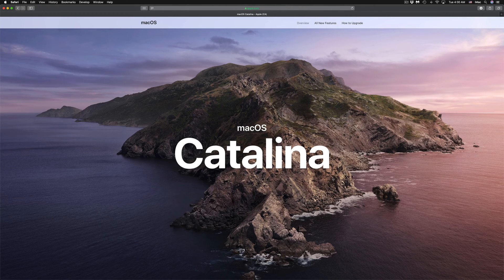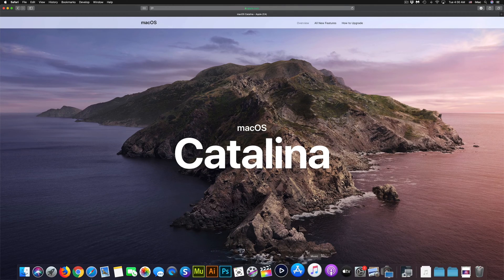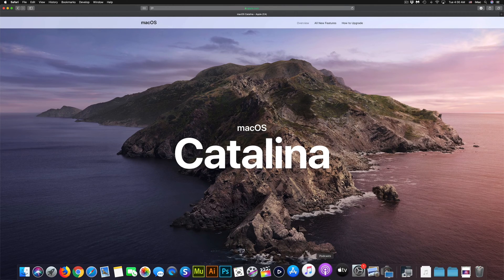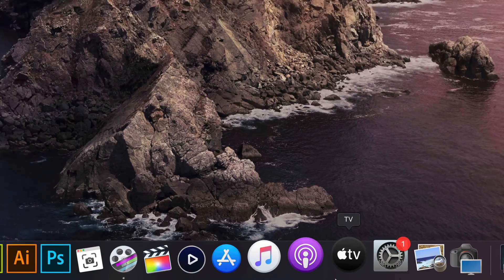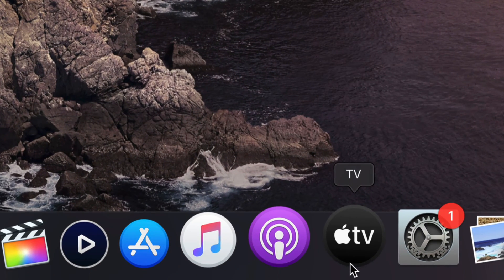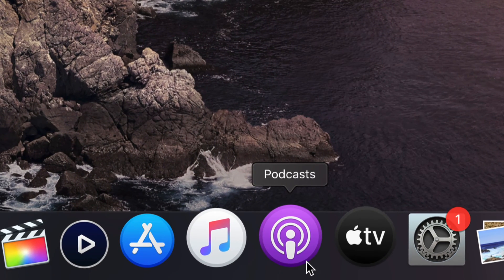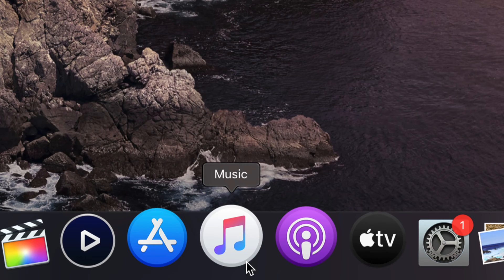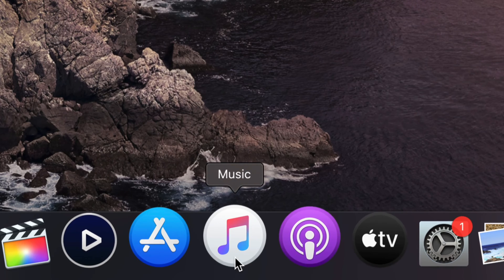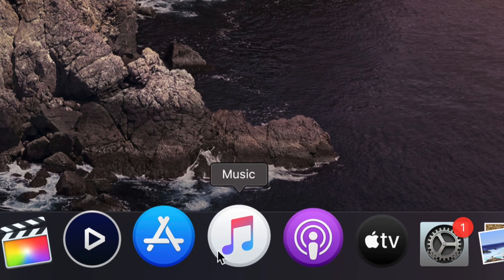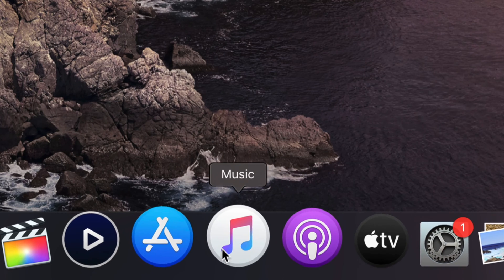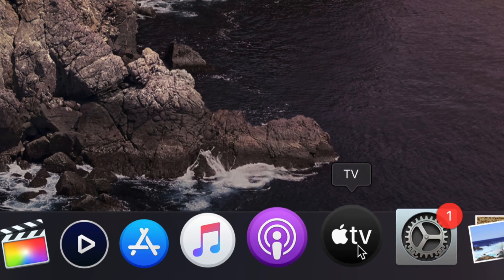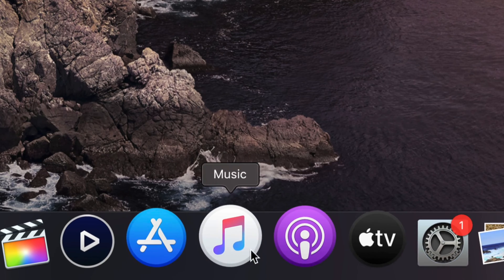So that would be it for the update, guys. You would see the setup that we just went through, plus down here you will notice changes right away. For example, right now you have Apple TV, you have Podcasts and Music. So iTunes is no longer there—it's called Music now.